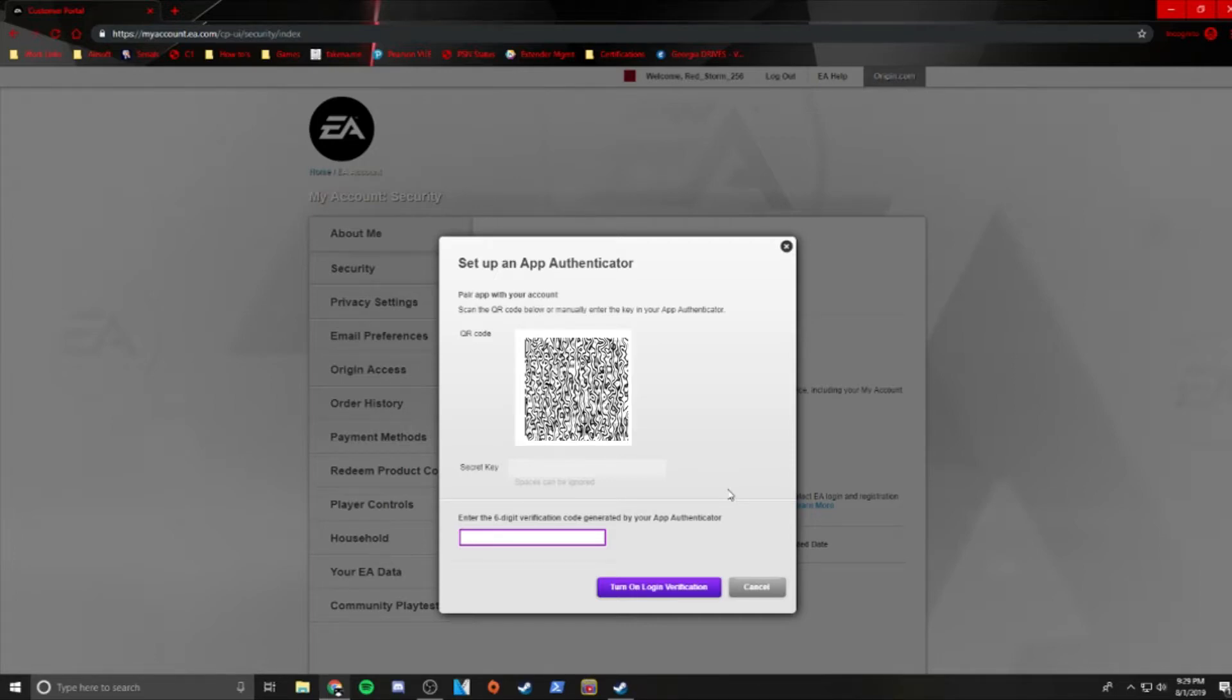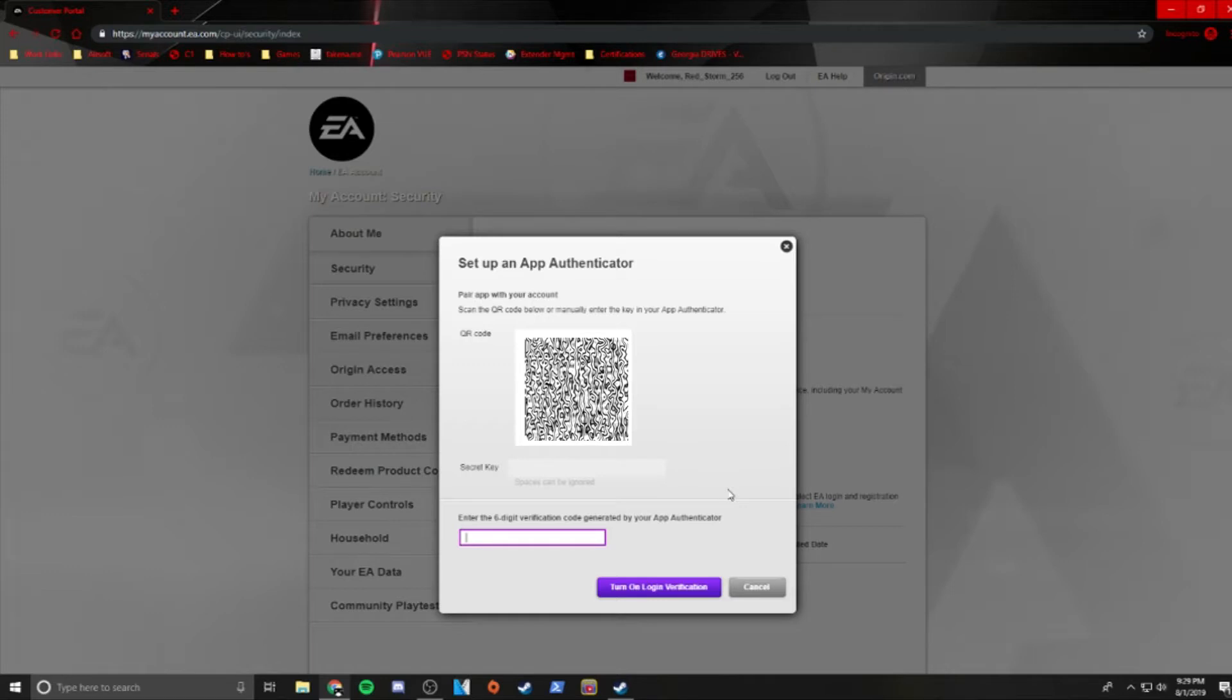After hitting Continue, scan the QR code you see on your screen. If for some reason you can't scan the QR code, you can type in the secret key underneath.